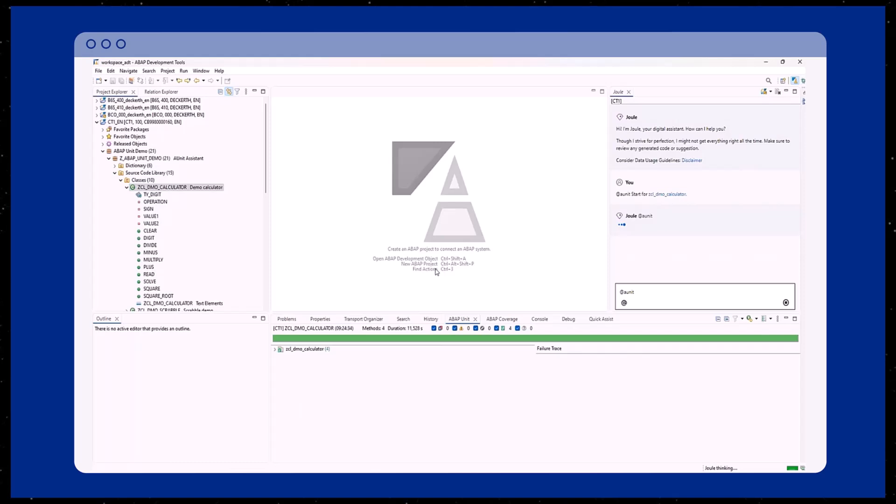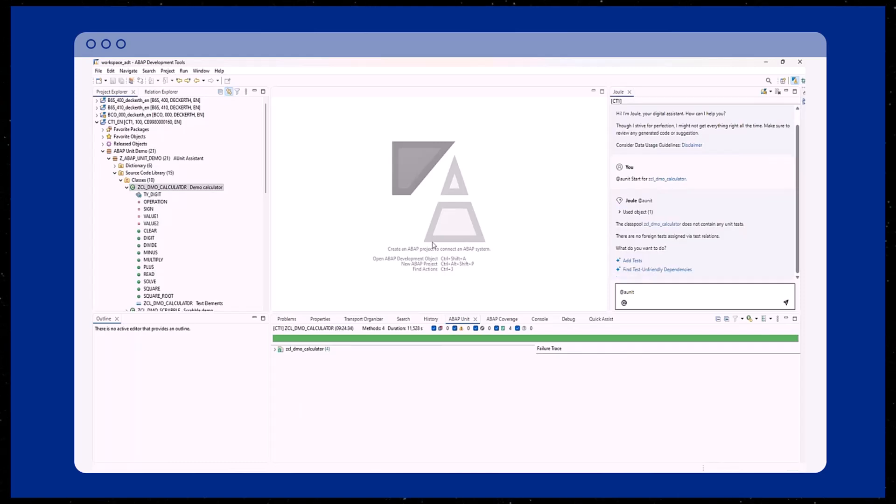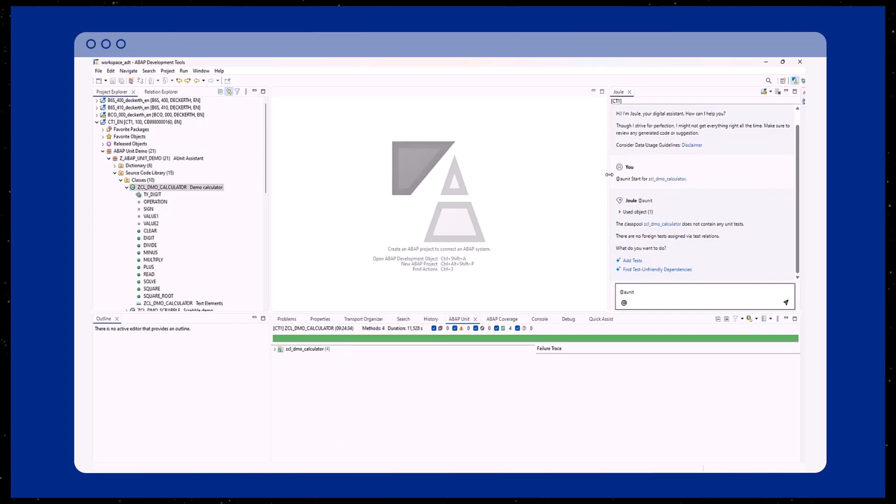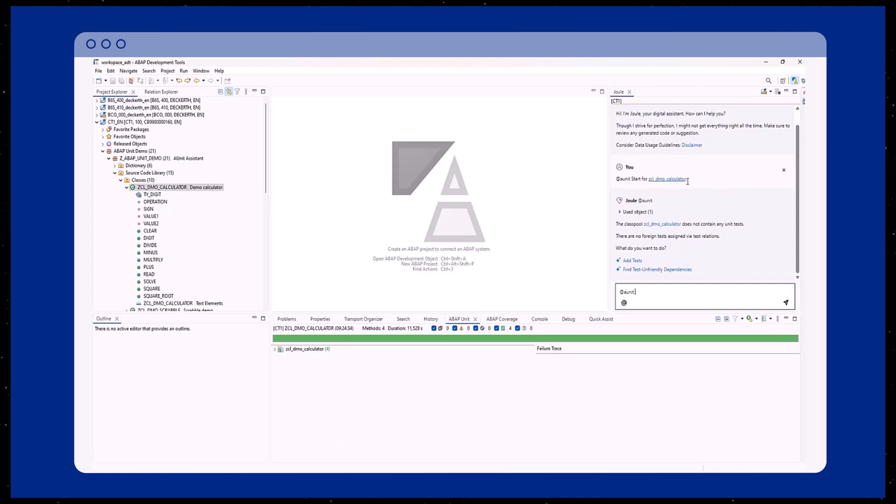In the Joule chat, the class for which we want to create a unit test is now displayed. Additionally, Joule indicates that there is currently no unit test for the selected class and the context in the Joule chat is automatically set for ABAP unit.